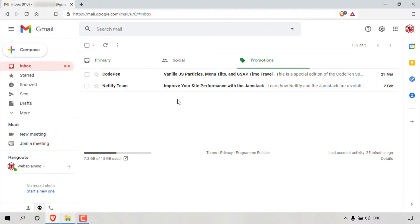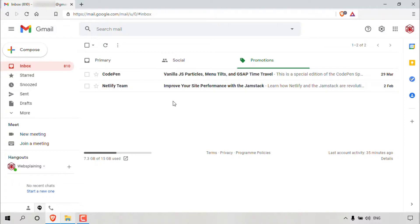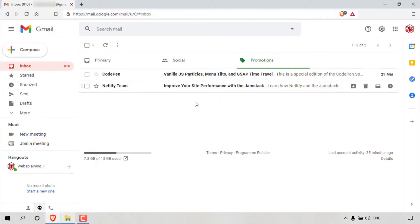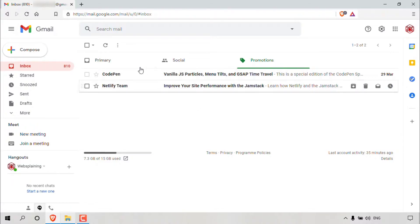Once you have done that, log into your email account. As you can see, I'm using Gmail and I'm already logged into my Gmail account here. I'm in my inbox and in the promotions tab here, as Gmail separates your email into three categories: